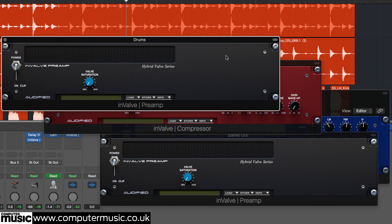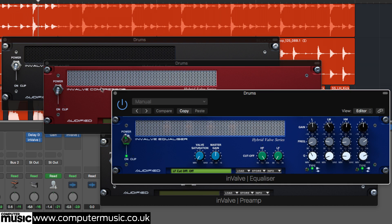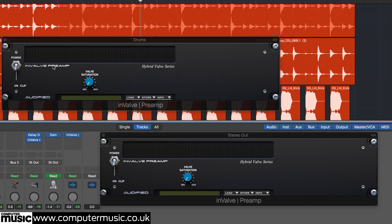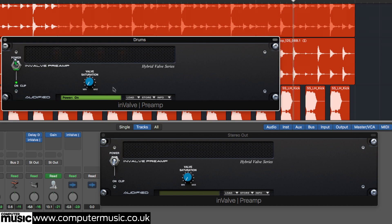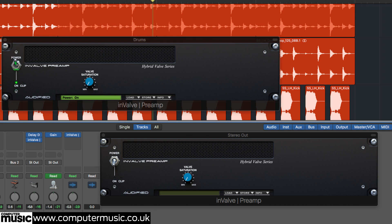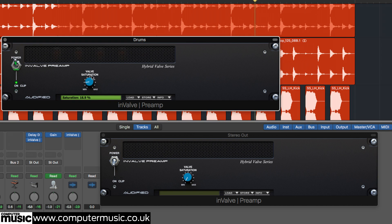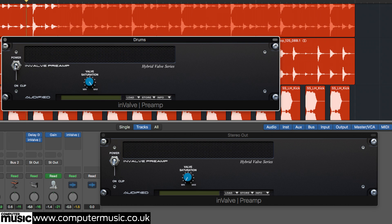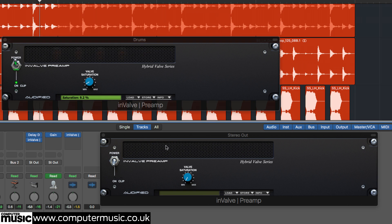Invalve Effects comprises three plugins: Invalve Preamp, Invalve Compressor and Invalve Equalizer. Preamp is the most straightforward of the bunch, a tube amplifier emulation that saturates the signal with analogue style distortion. To apply it, simply raise the valve saturation knob. It works a treat for warming up instruments, group buses, and even in small doses, the Mixbus.